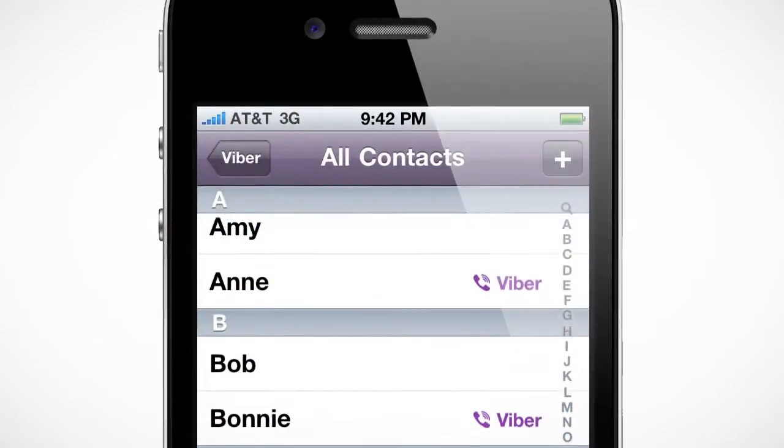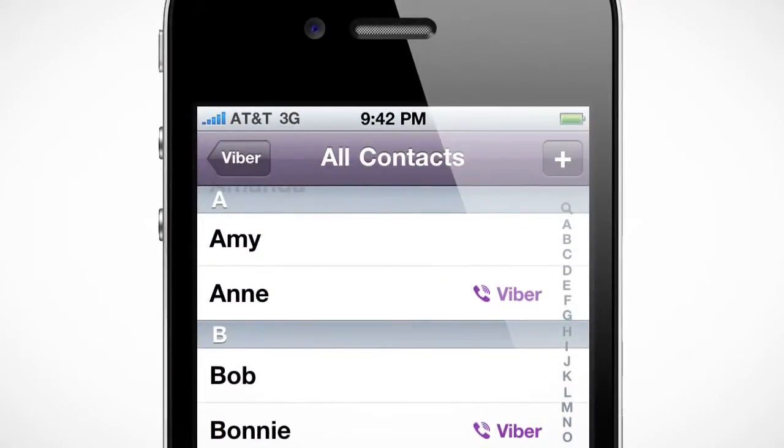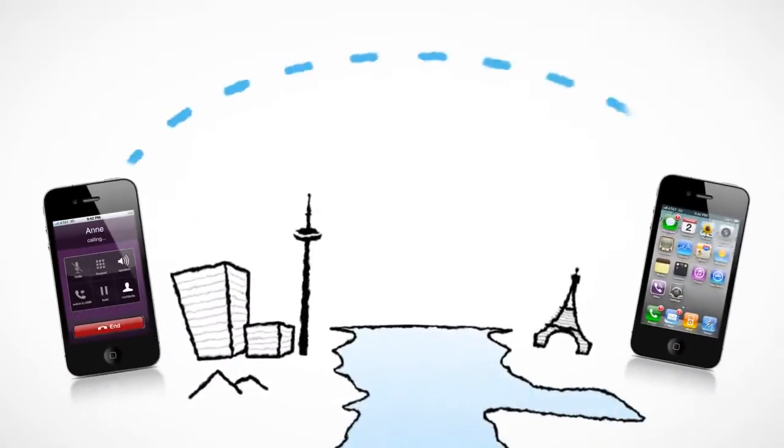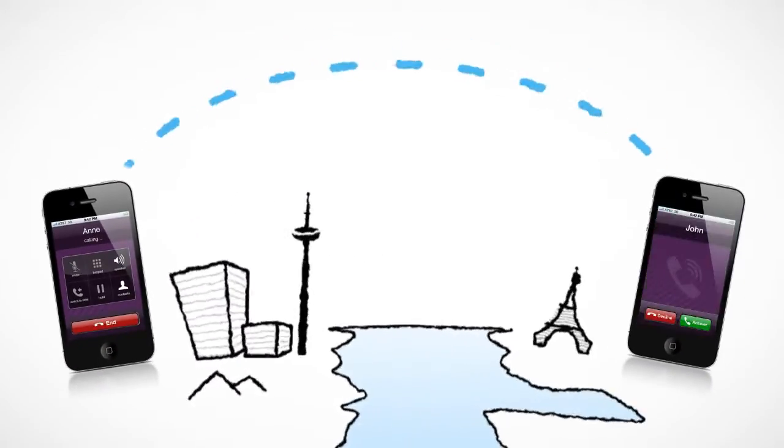Friends that you can call for free will have a Viber badge appear next to their names, so you know those calls will be free, even if they're long distance or international.